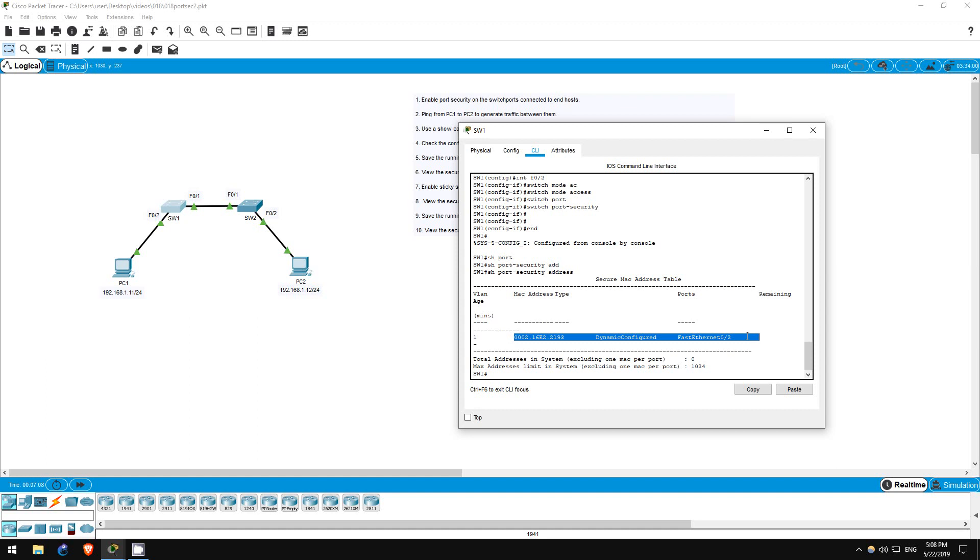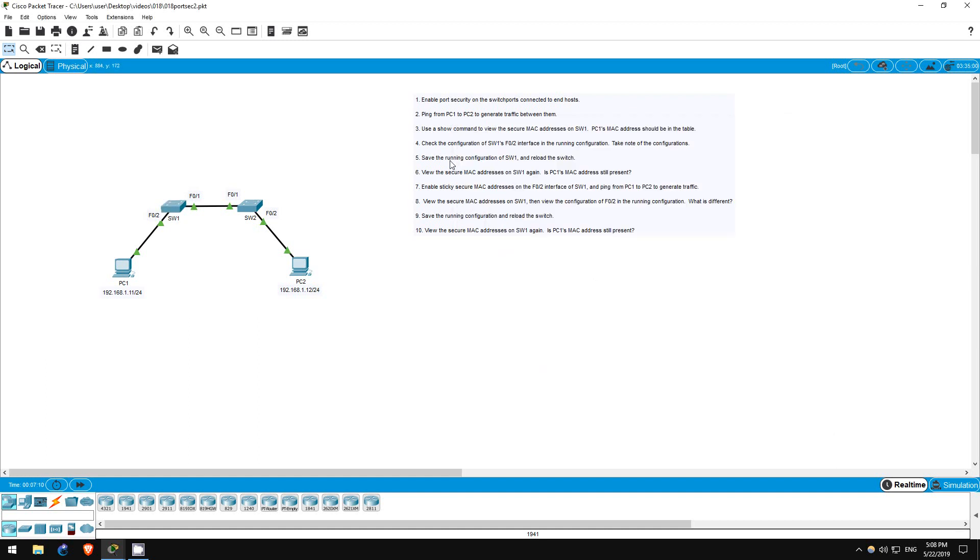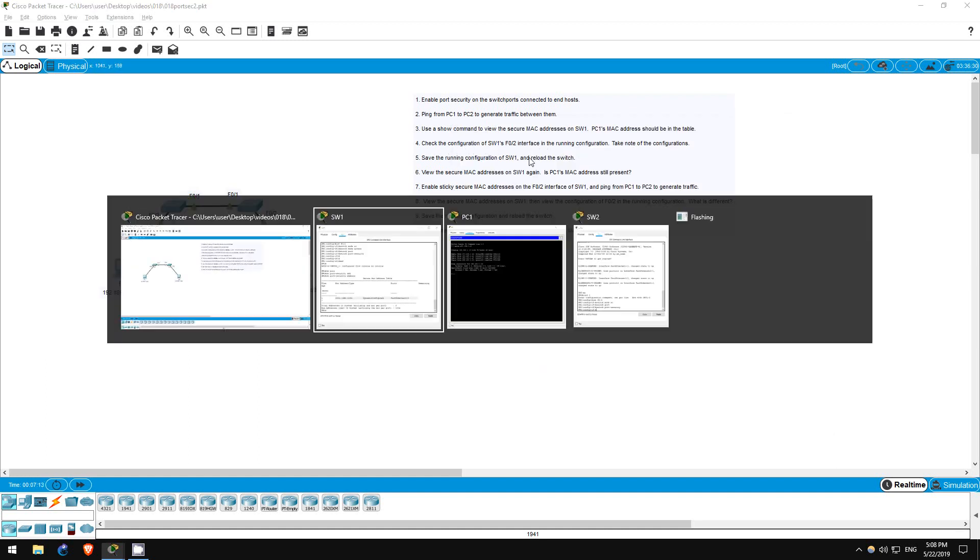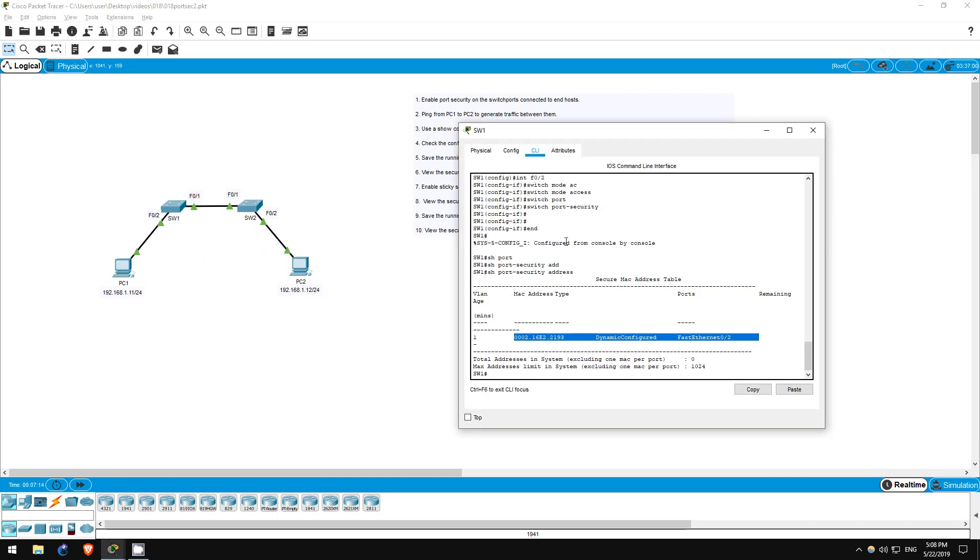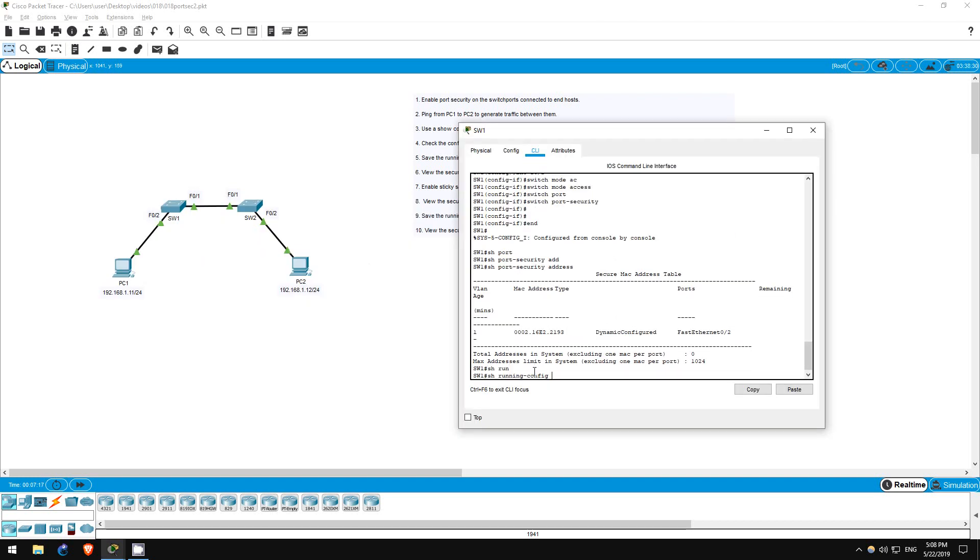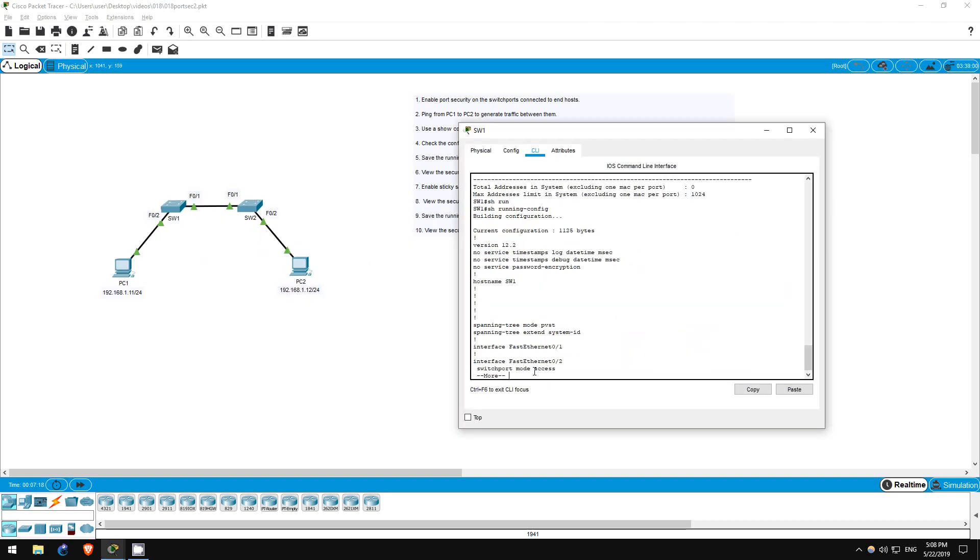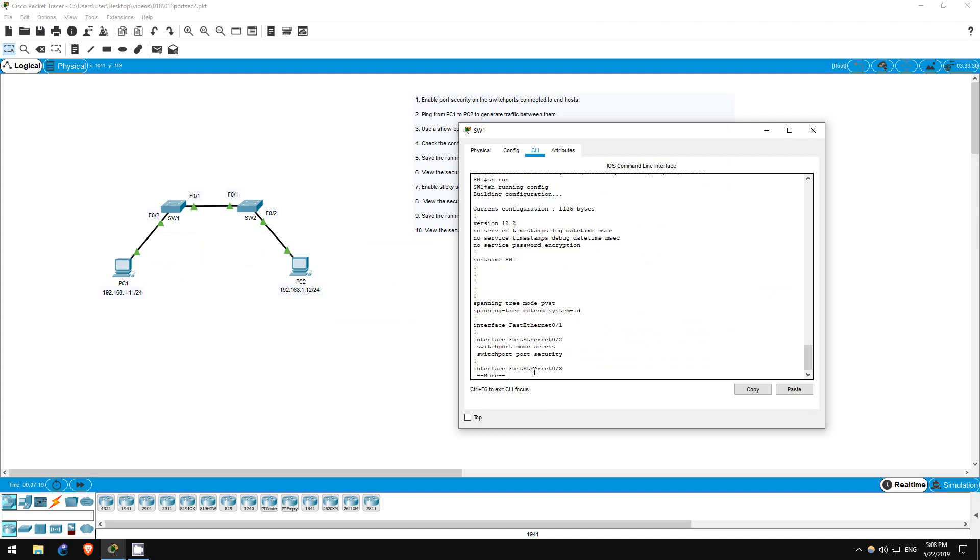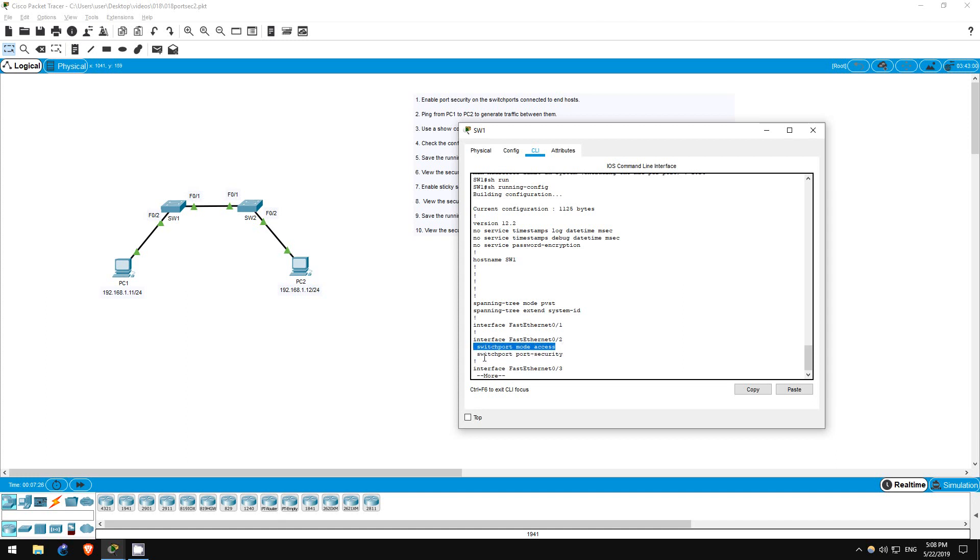Step 4 says to check the configuration of switch 1's FastEthernet02 interface in the running configuration. Show running-config. Here it is. As you can see, there are only the two commands we entered before, switchport mode access and switchport port-security. Remember this, as we will contrast it with the sticky MAC address configuration later.